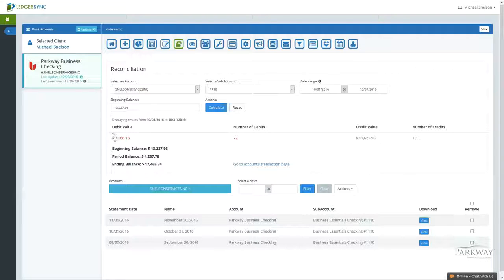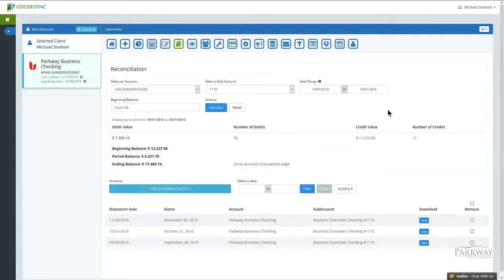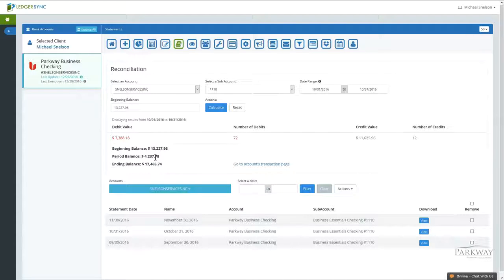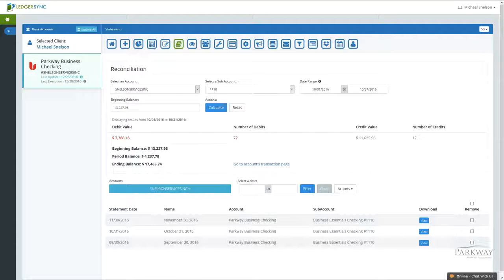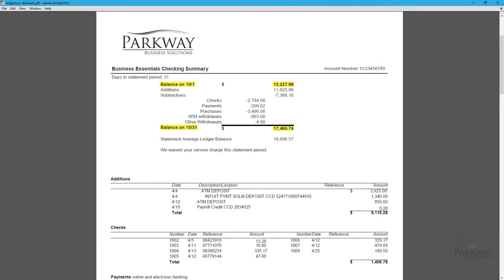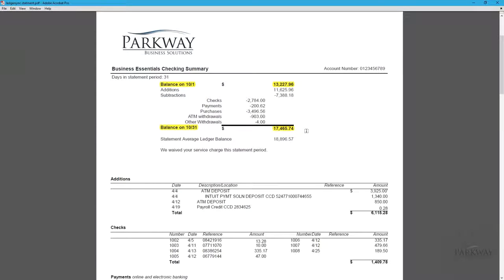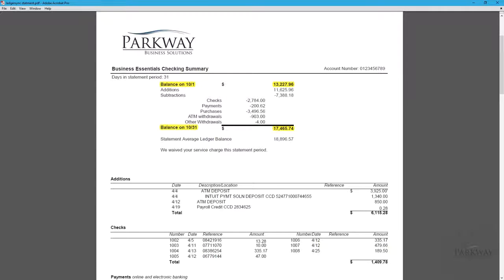By doing this, it's going to show you how many debits and credits, the quantities, as well as the total amounts, and most importantly, your ending balance. If we compare the ending balance to the statement, we'll see that we have the exact same amount. This means that all transactions are accounted for, there are no duplicates, and there's no missing information whatsoever.